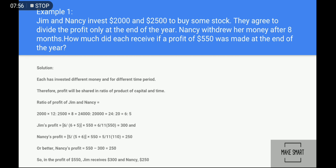This gives a ratio of six is to five. Using this ratio, we divide the profit of five hundred and fifty. Six plus five equals eleven. Dividing five hundred and fifty by eleven and multiplying: Jimmy gets three hundred and Nancy gets two hundred and fifty. You can verify by subtracting one share from the total profit to get the other share.